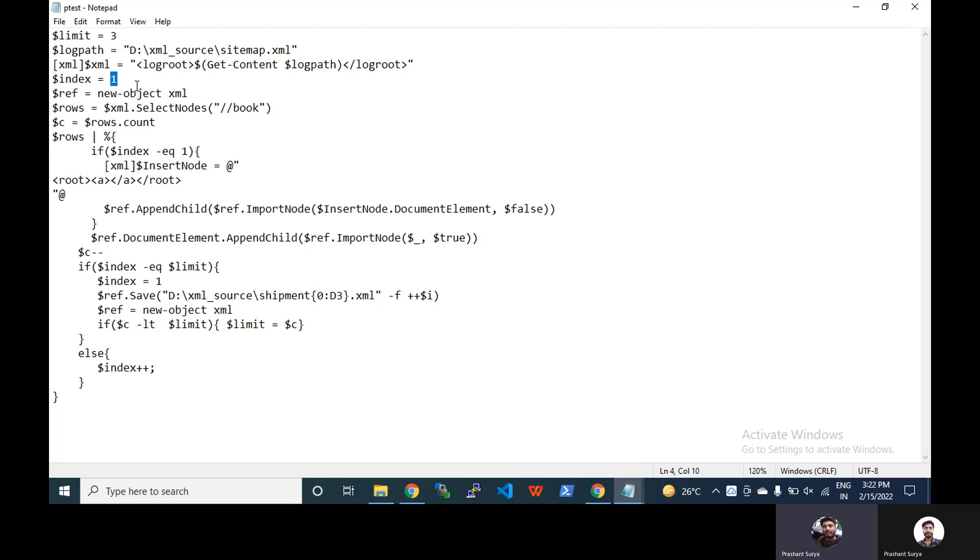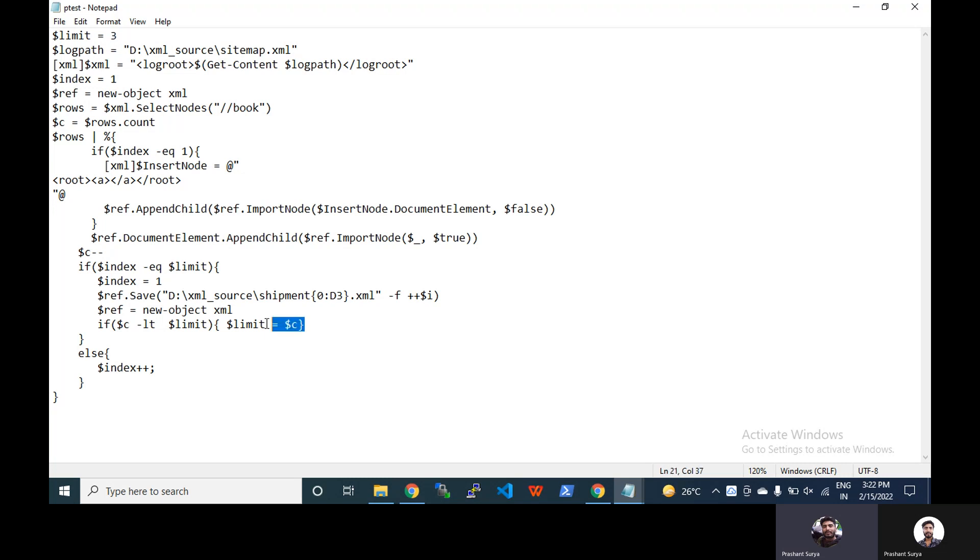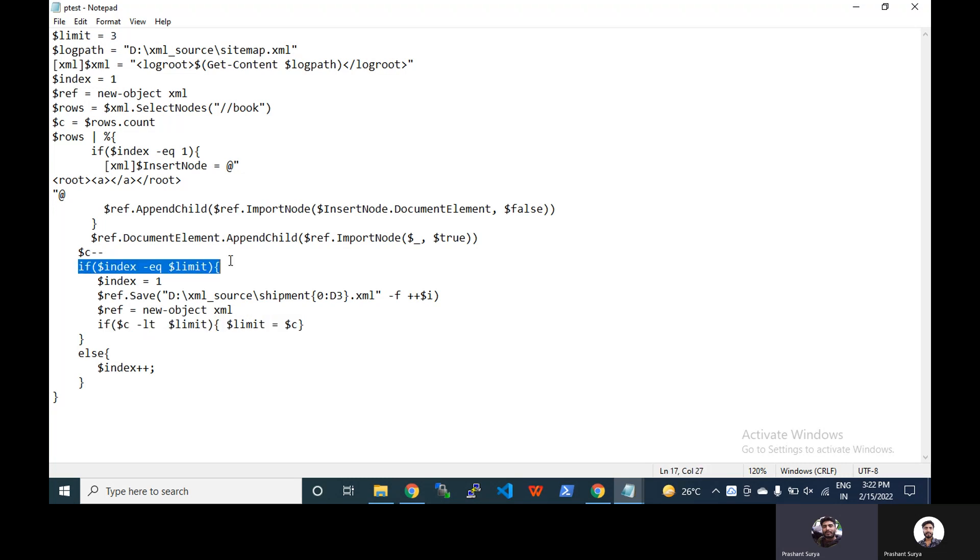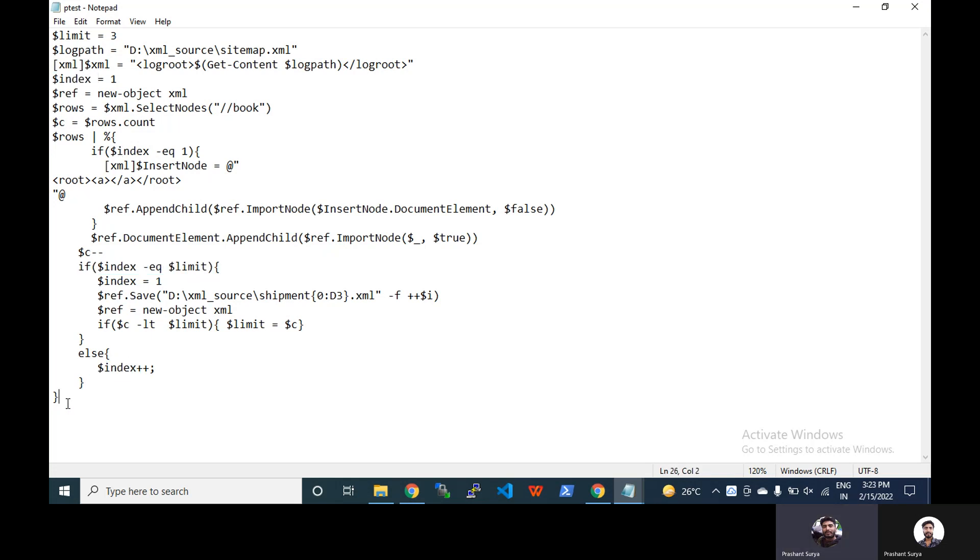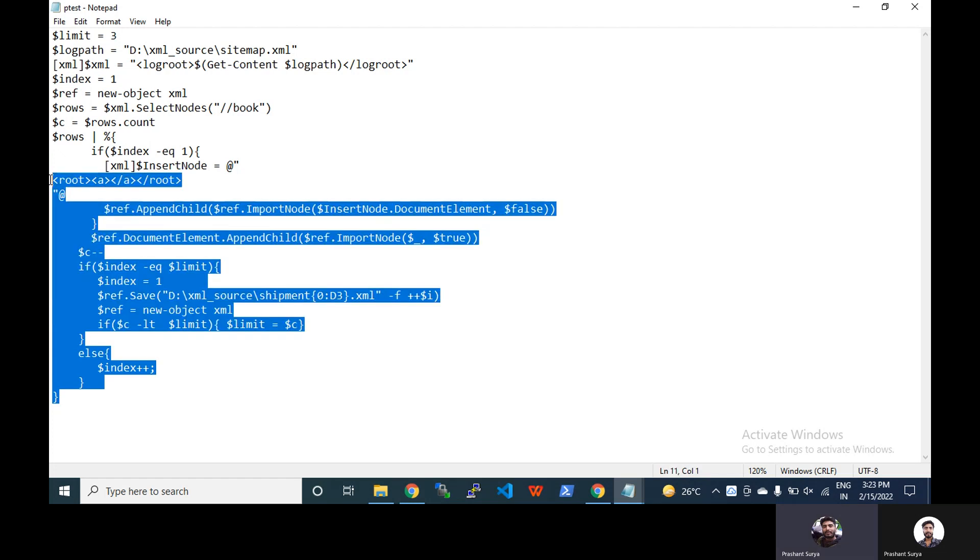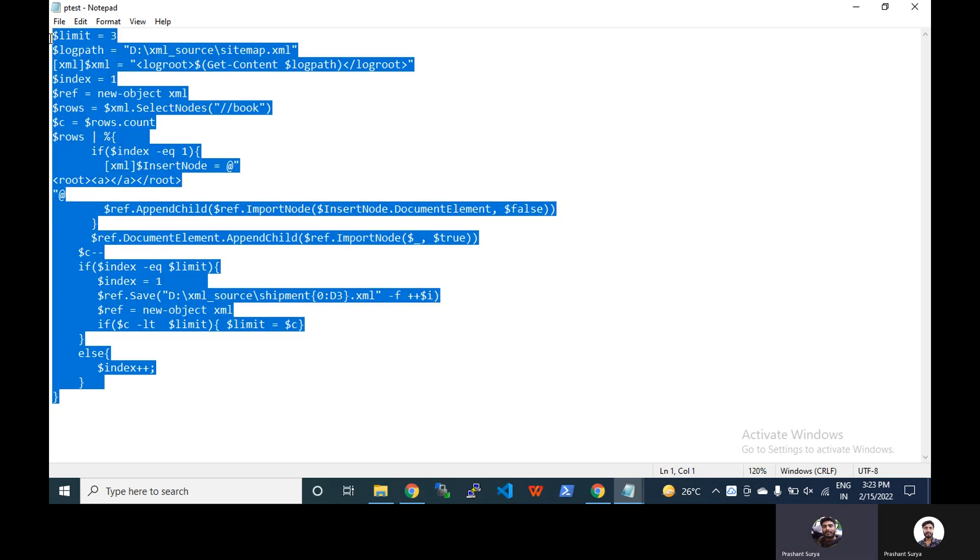That will not match up to the limit because there will be only one, so that will not match the limit. So we will degrade the limit to one for that case, for the last case. So here we are doing the same. And if it is not limit, then we have to do the index plus plus. So this is the simple code which will help you to break your large number of XMLs into smaller files.